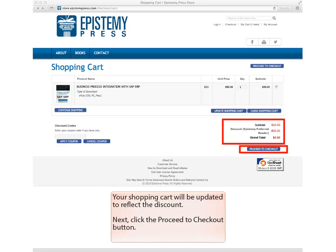Your shopping cart will be updated to reflect the discount. Next, click the Proceed to Checkout button.